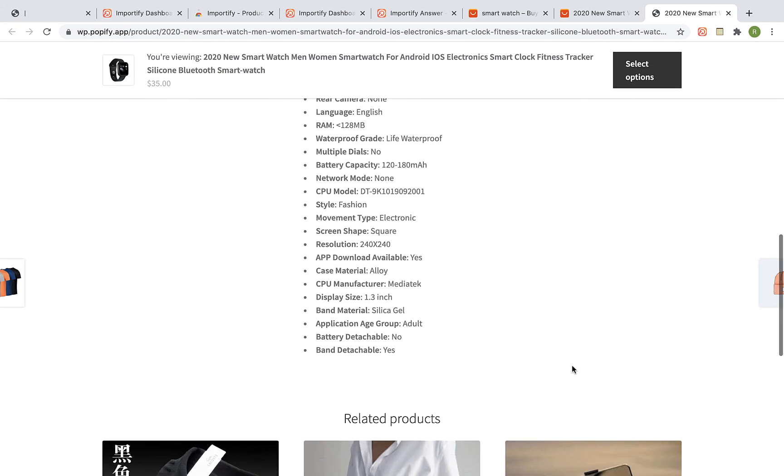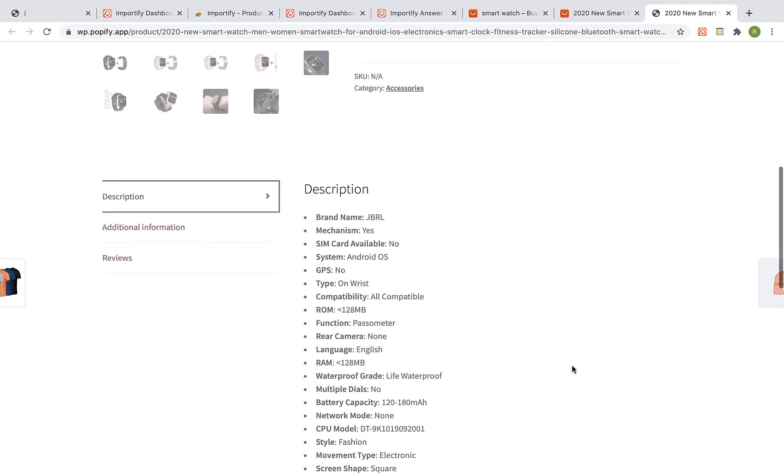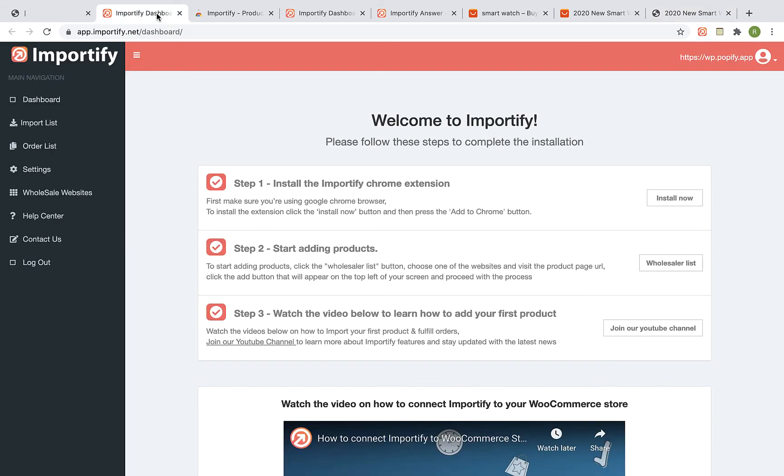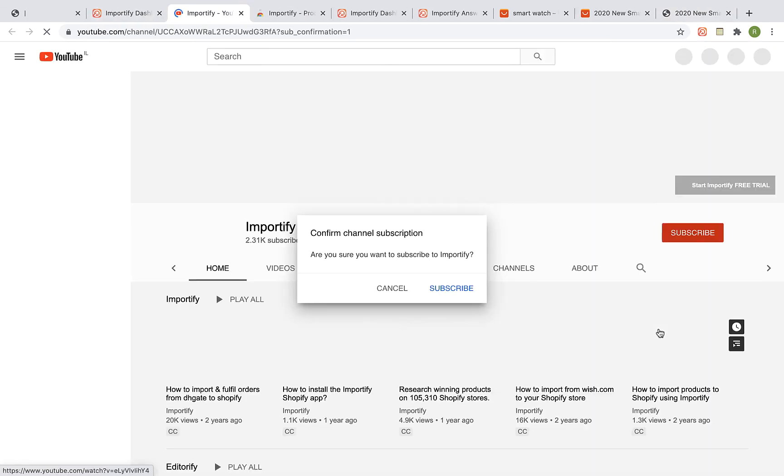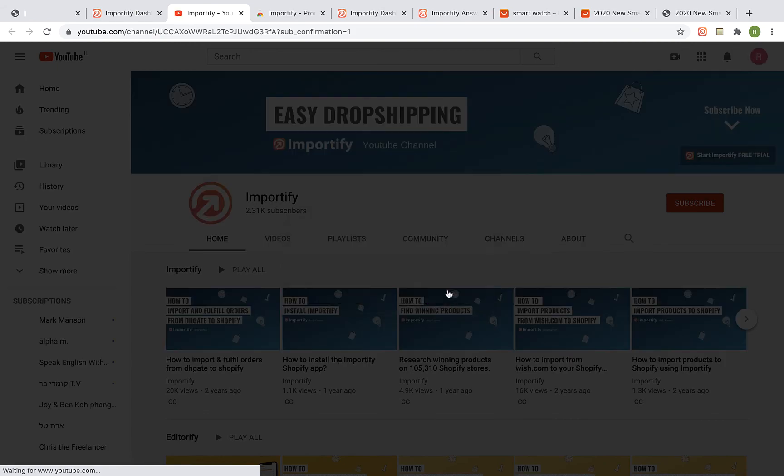And that's it. Thank you very much for watching this video. Please contact our support for any issues or other questions. And make sure that you subscribe to our YouTube channel for more Dropshipping tips and Importify updates. See you next time!